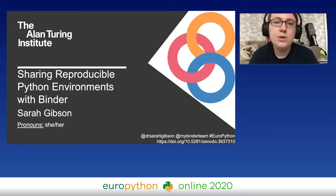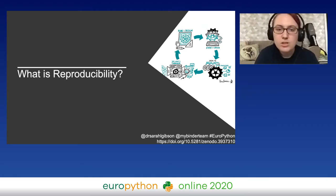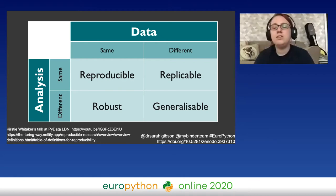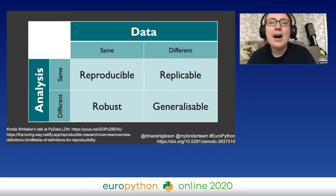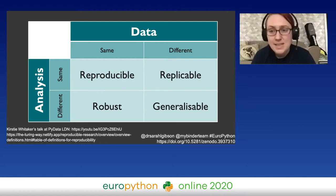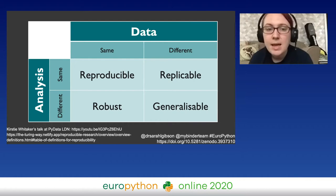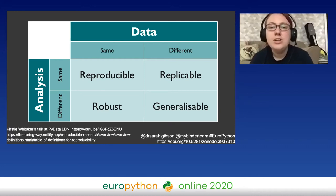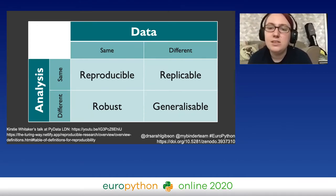I want to start by defining what I mean by reproducible. The word reproducible has different meanings in different fields — whether it's data science or a specific domain. I'm looking at this top-right quadrant of reproducible: if you gave me the same data and the same analysis pipeline, I should be able to get the same answer as you. This is the lowest bar of reproducibility. If I run a different dataset through the same analysis pipeline and get qualitatively the same answer, that would be a replicable analysis.